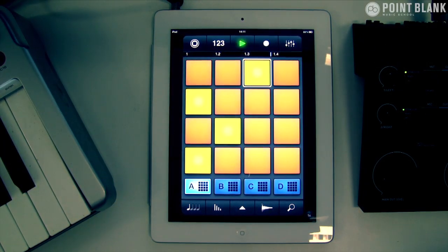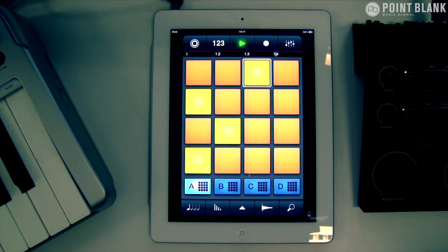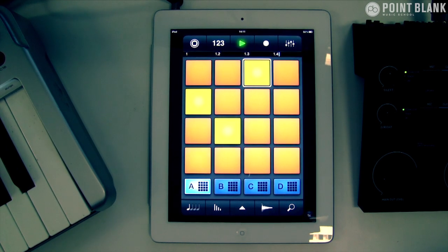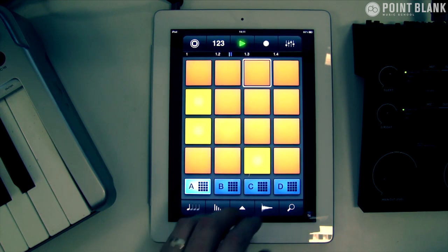Imagine you could be anywhere doing this. This is a great thing — making beats on the move, getting these locked down and then transferring them into Ableton or another DAW. So this is a great vibe.